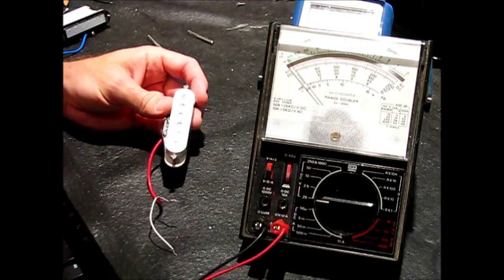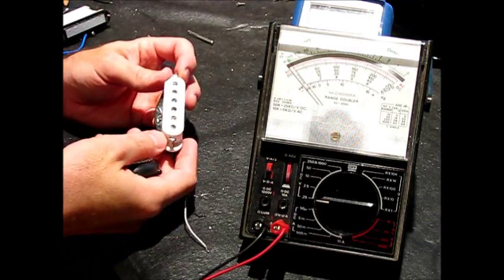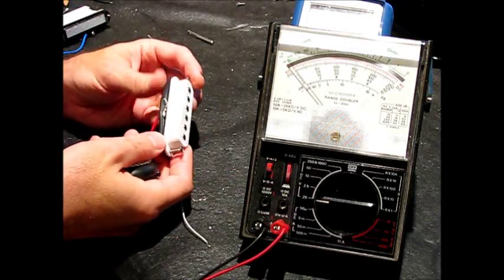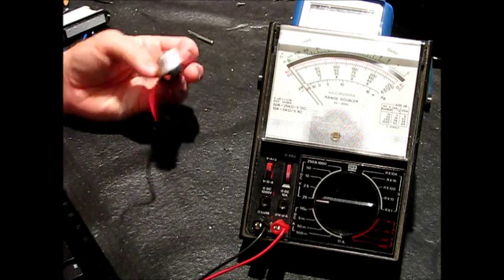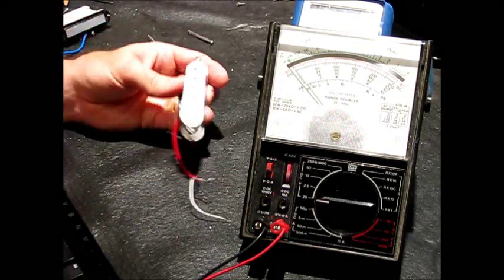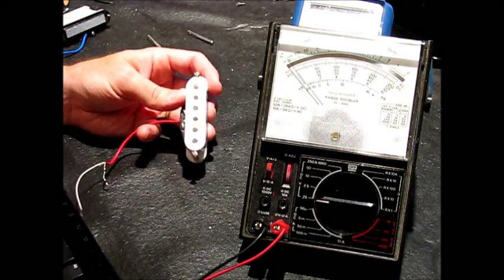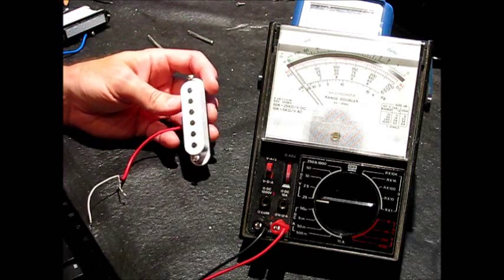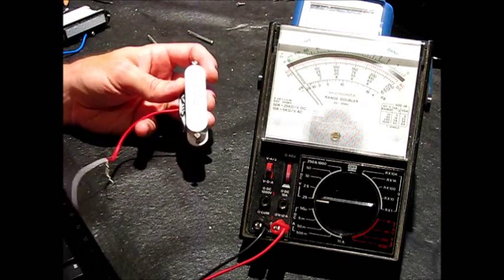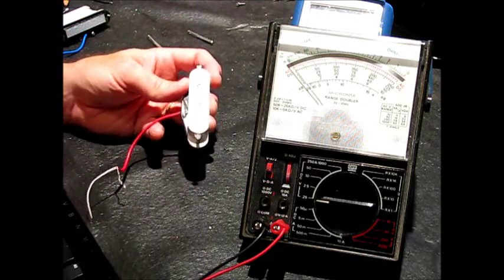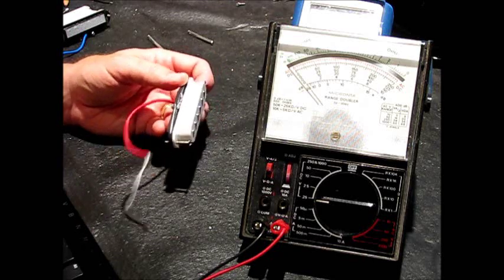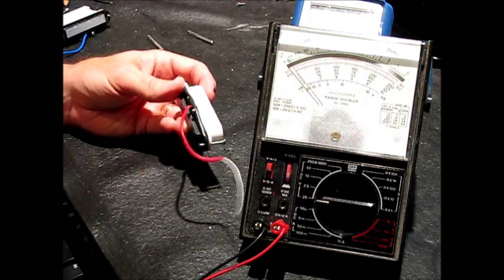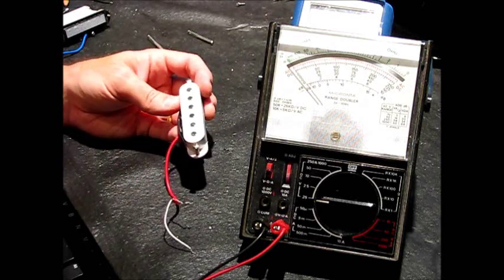Now let's take a look at a single coil pickup from a Strat. These are inexpensive, probably Chinese made pickups that came with a pickguard that I bought. I don't have any standard looking fender single coils, but I can at least show you some basics with this.